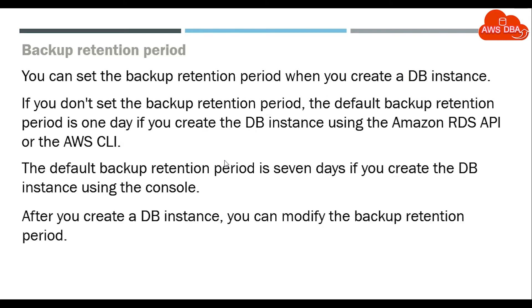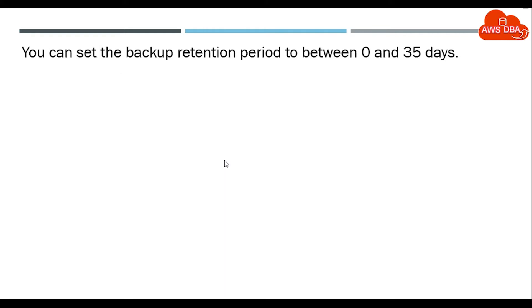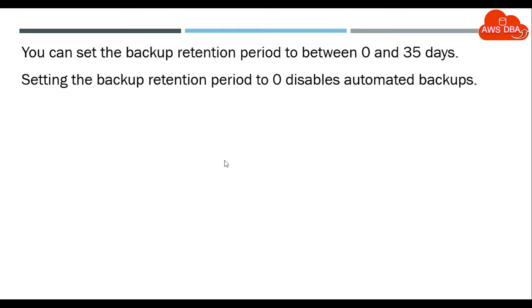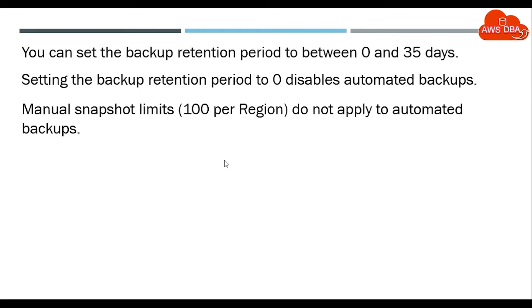After you create a DB instance, you can modify the backup retention period. You can set the backup retention period to between 0 and 35 days. Setting the backup retention period to 0 disables automated backups.